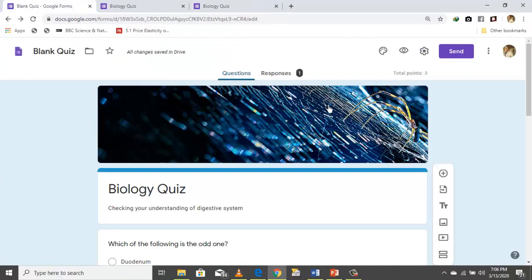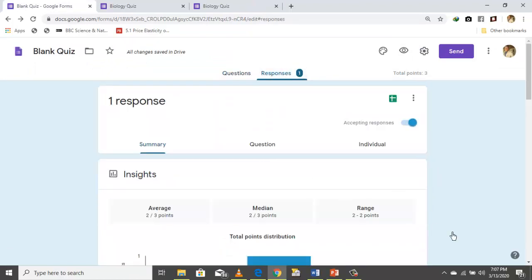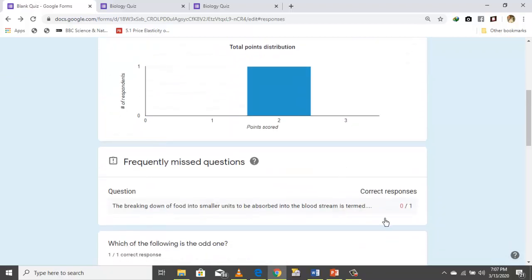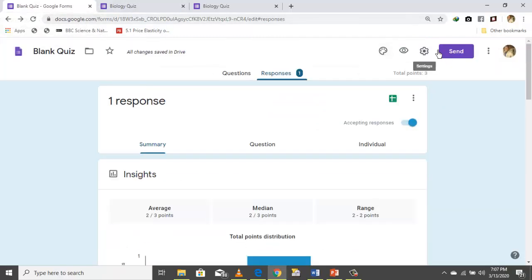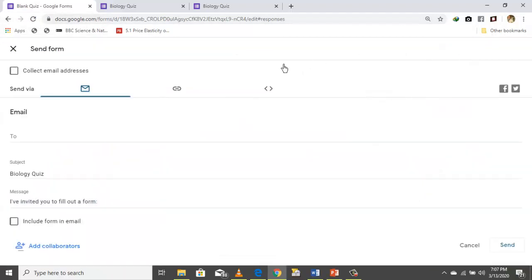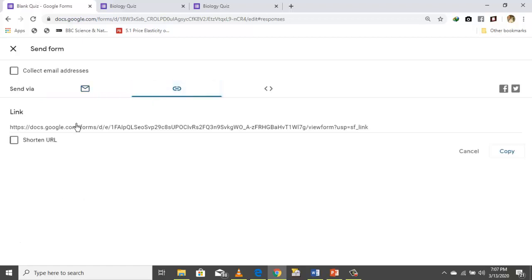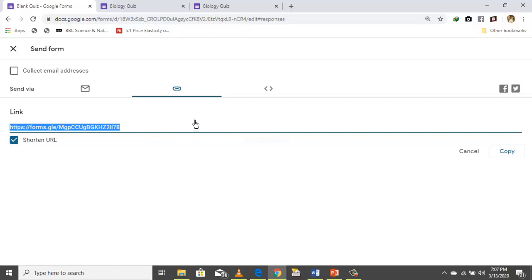You can see the responses here — check who responded, and emails will be collected if you checked that option. To share this quiz, click Send, then click the link icon, shorten the link if you want, and copy it to share.